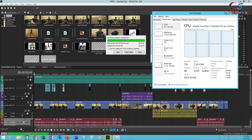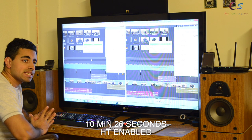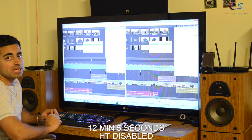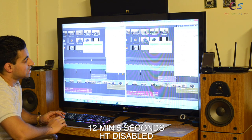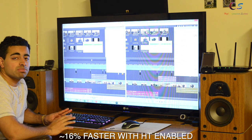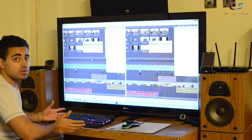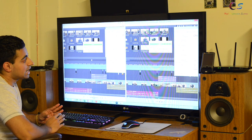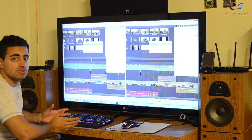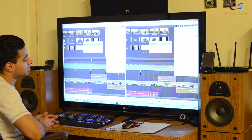In the video rendering test, we got 10 minutes and 26 seconds with hyper-threading, and without hyper-threading we got 12 minutes and 5 seconds. That's about a 15–16% difference in speed without hyper-threading. I expected this because rendering normally takes use of the extra threads, so this is not too much of a surprise.